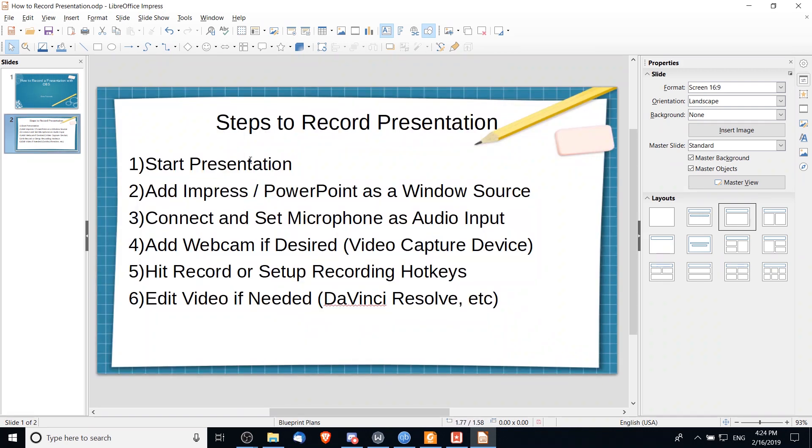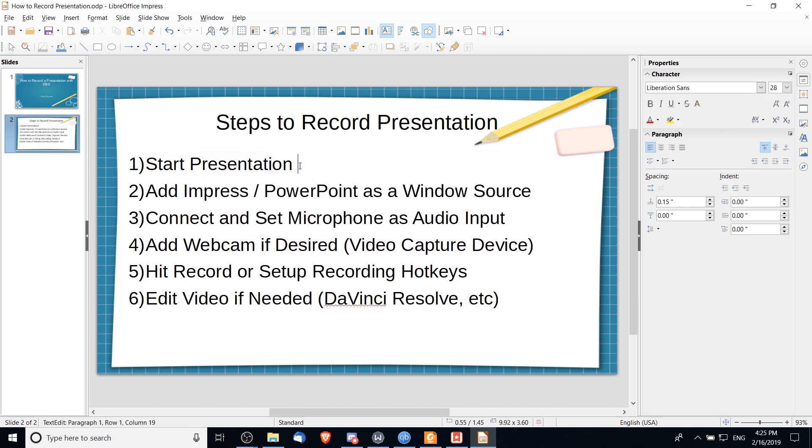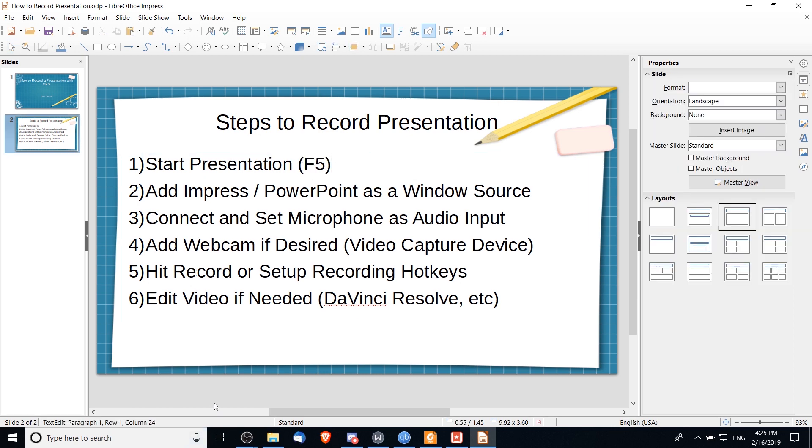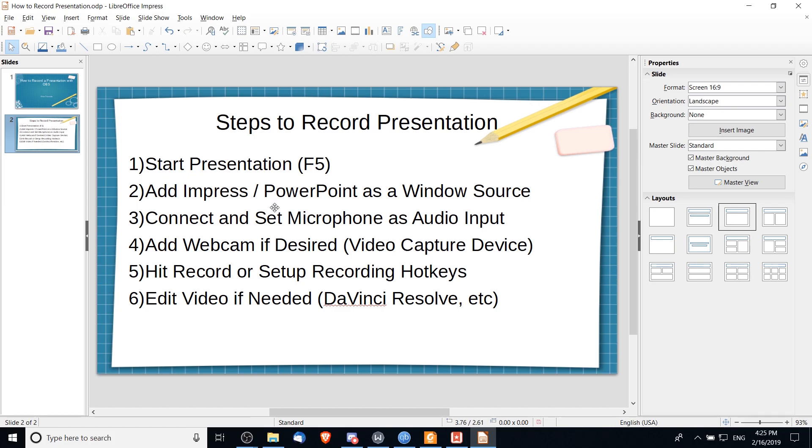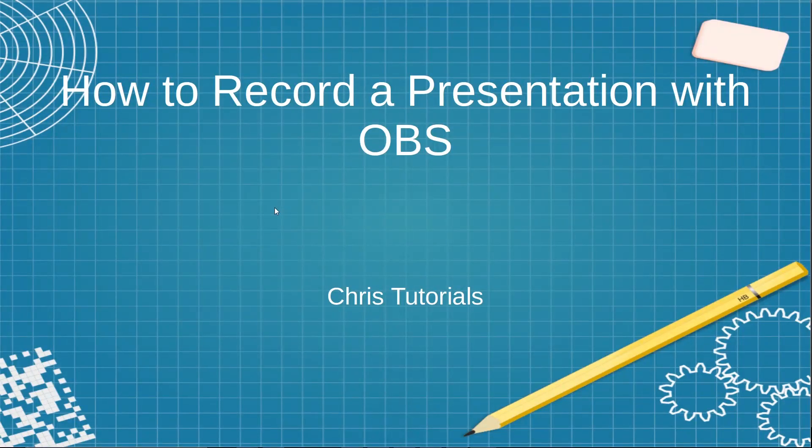So with that, and assuming that you've actually gone ahead and created the slides for your presentation, you can go ahead and start your presentation. And I should add in here that the hotkey for that is actually F5. So a convenient way to start the presentation, instead of going to the slideshow menu and hitting start from first slide, you can simply hit F5 on your keyboard.